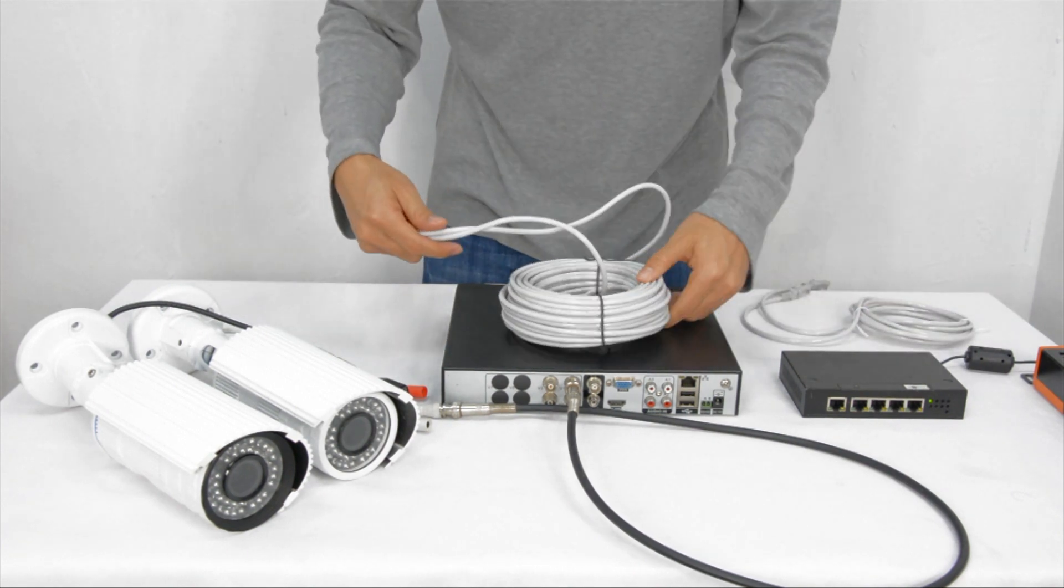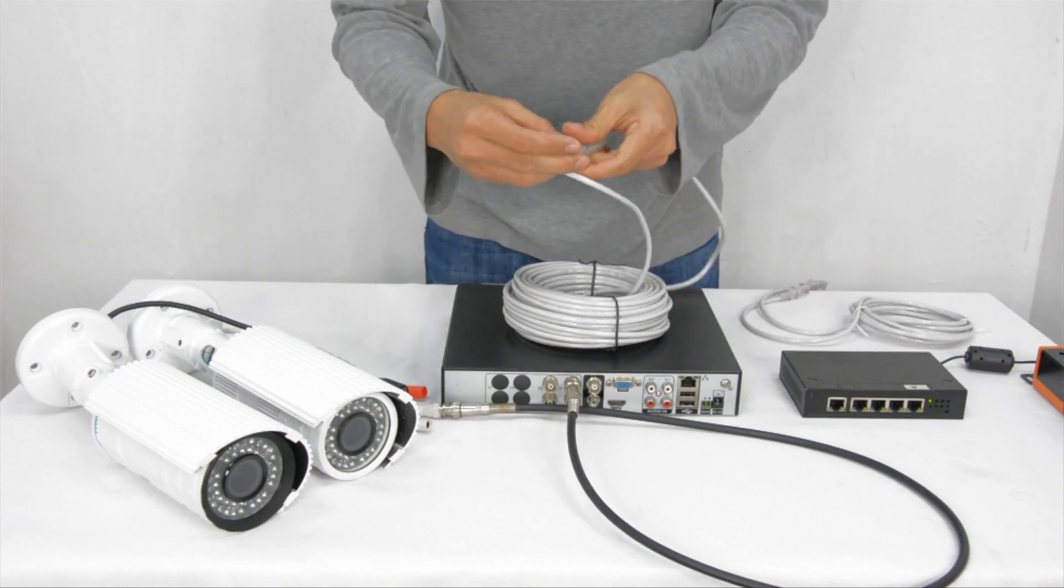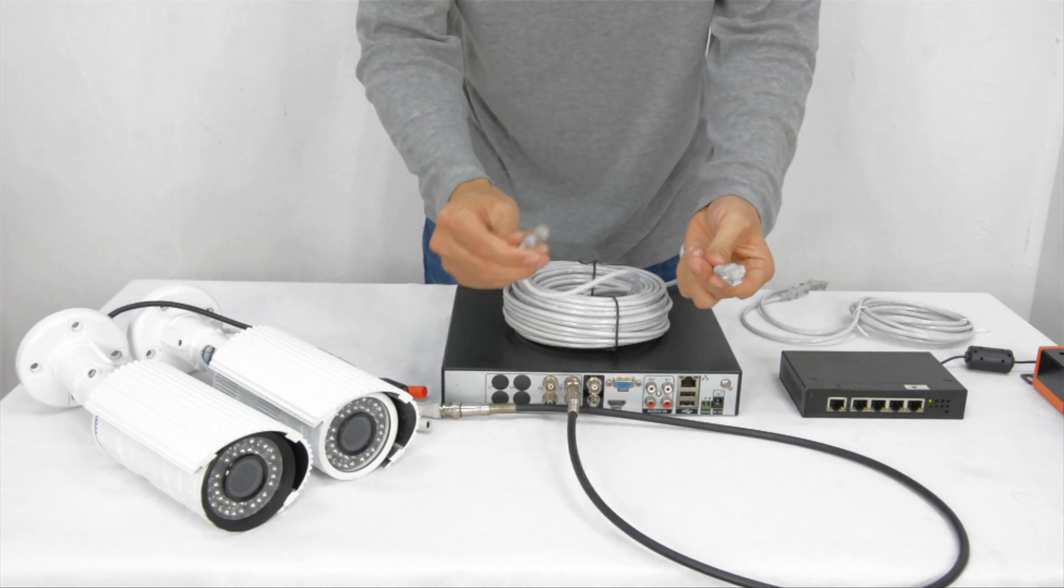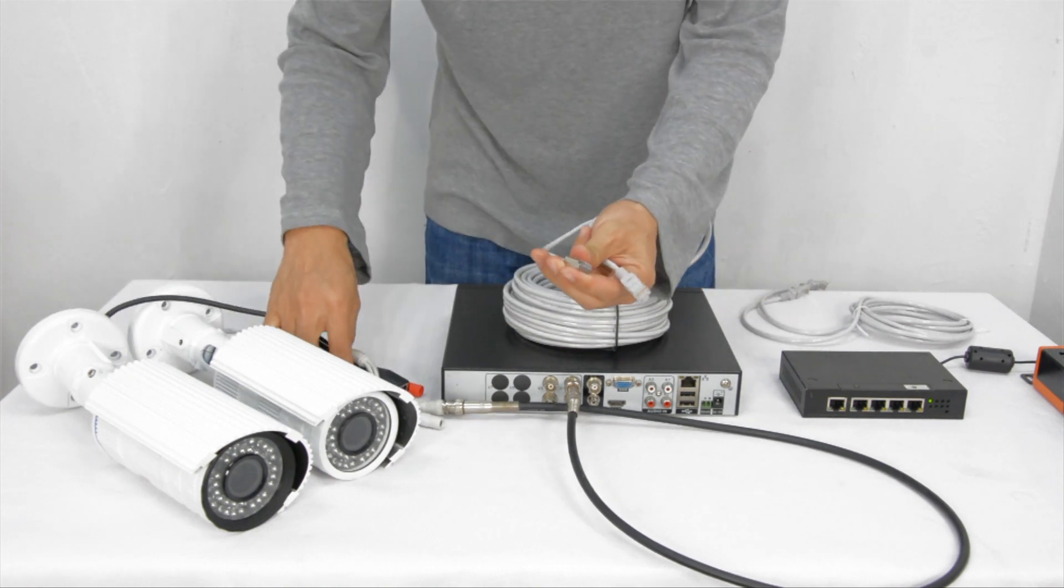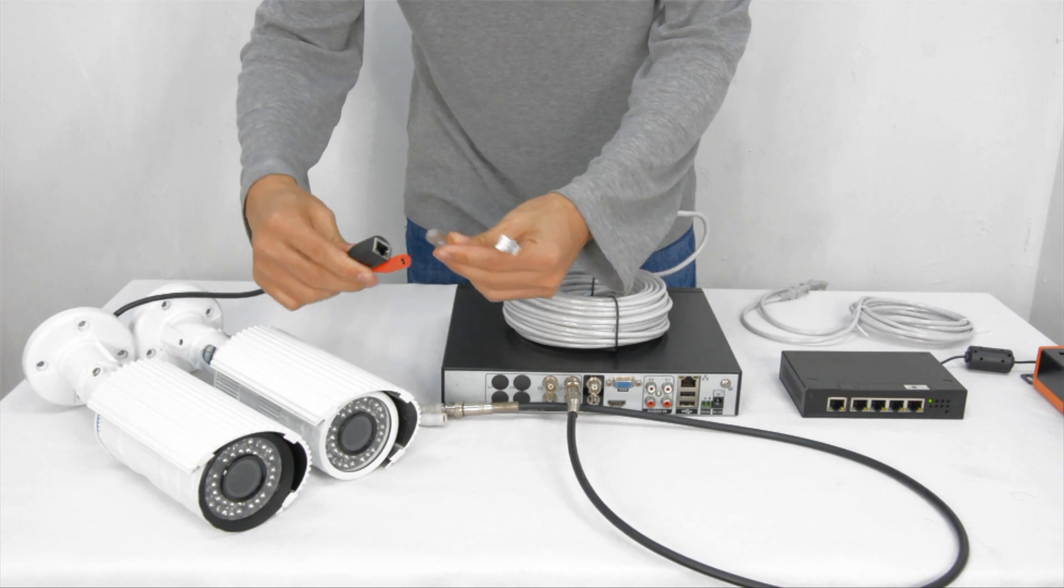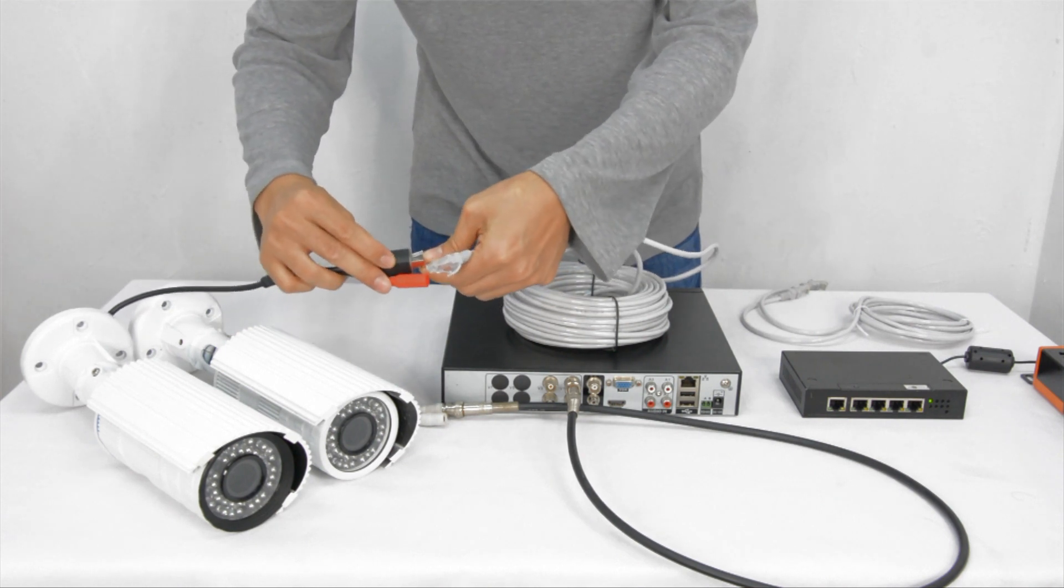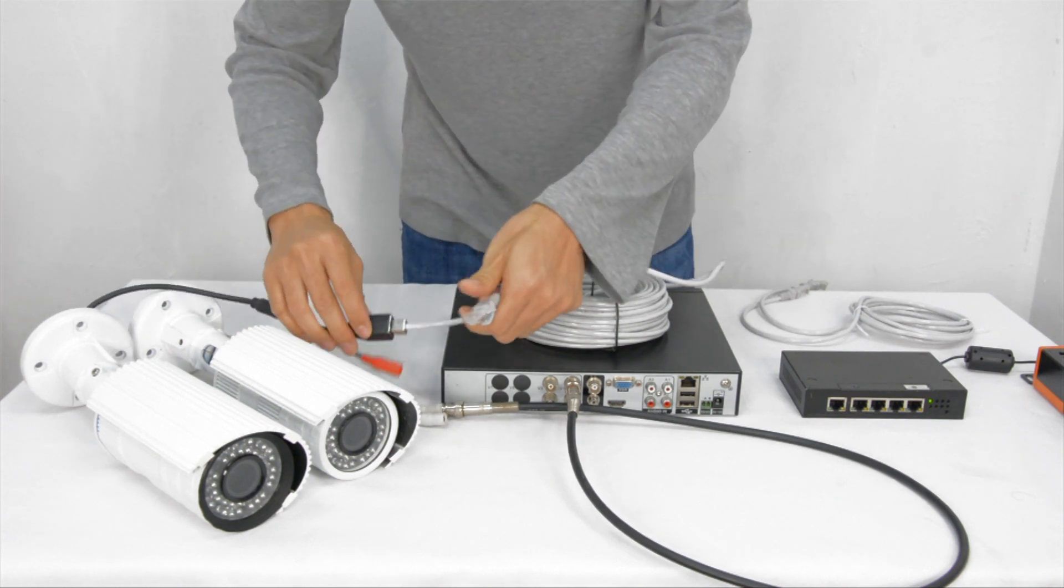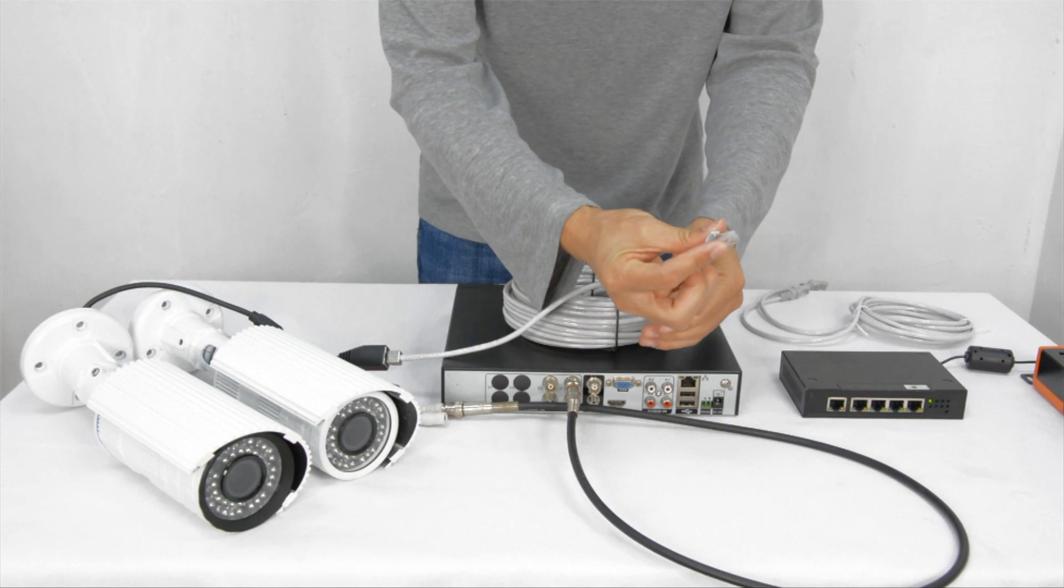Then connect the IP camera to the network switch. As this IP camera supports power over ethernet, you don't need extra DC 12V power. The power will go over the CAT5 cable to the IP camera.